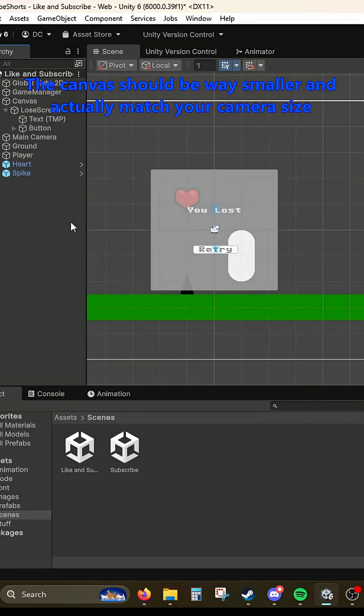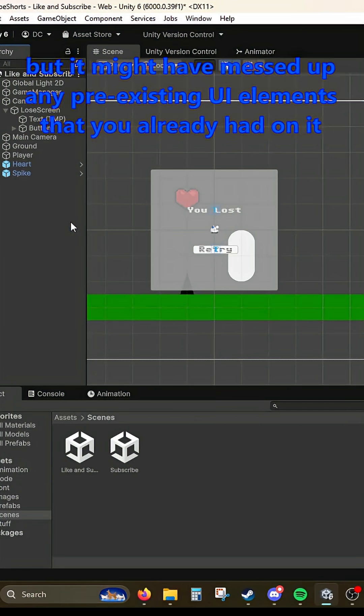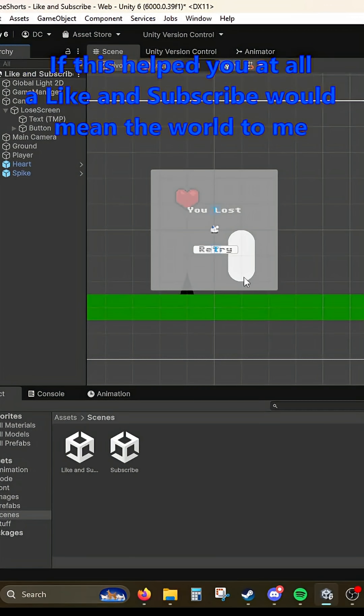The canvas should be way smaller and actually match your camera size, but it might have messed up any pre-existing UI elements that you already had on it.